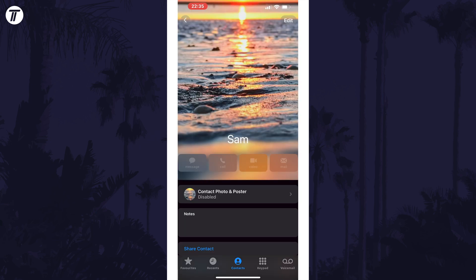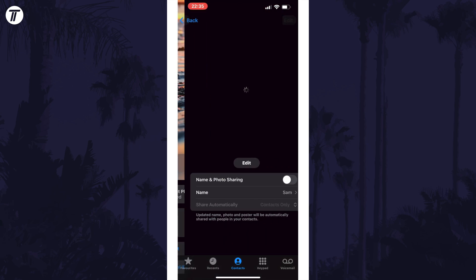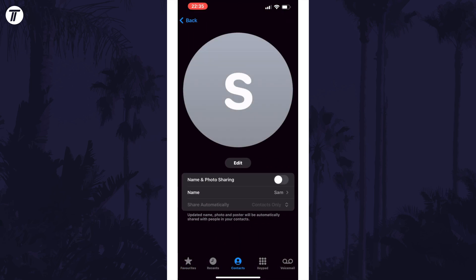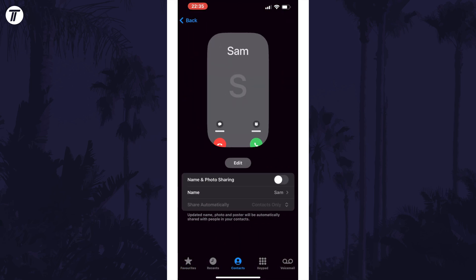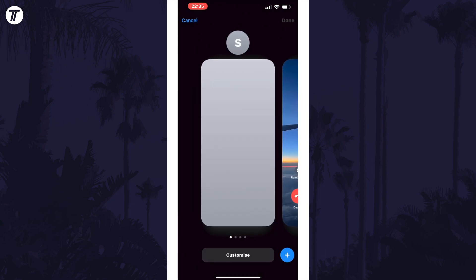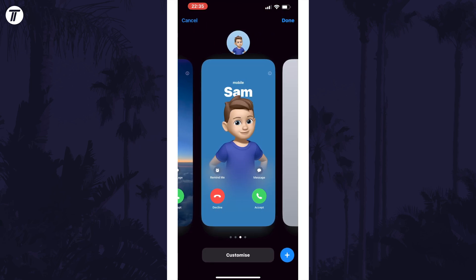Now select Contact Photo and Poster. Tap on Edit next in the middle, and now swipe left or right to get to the contact poster you want to change the colour of.